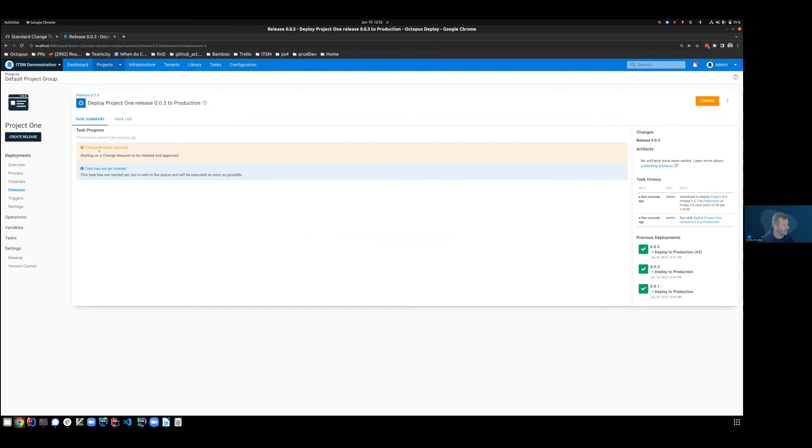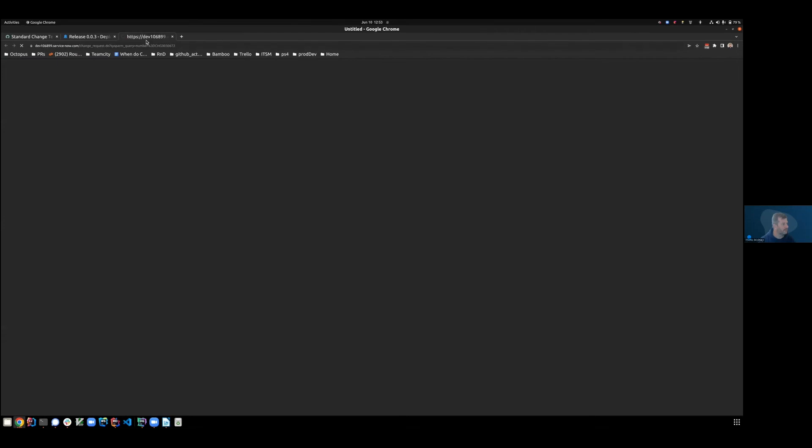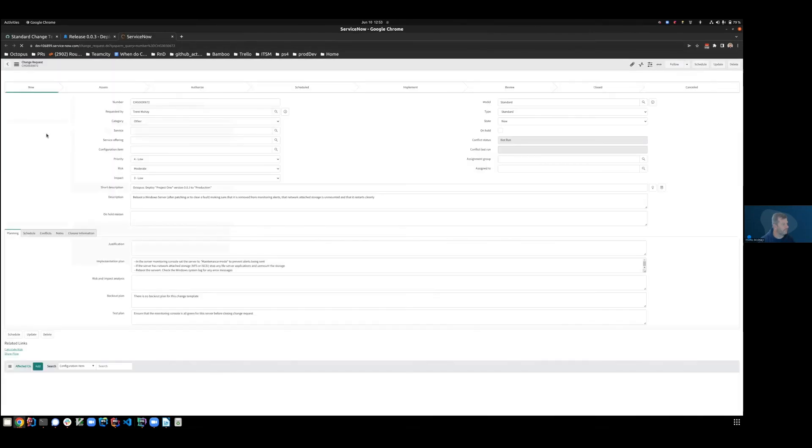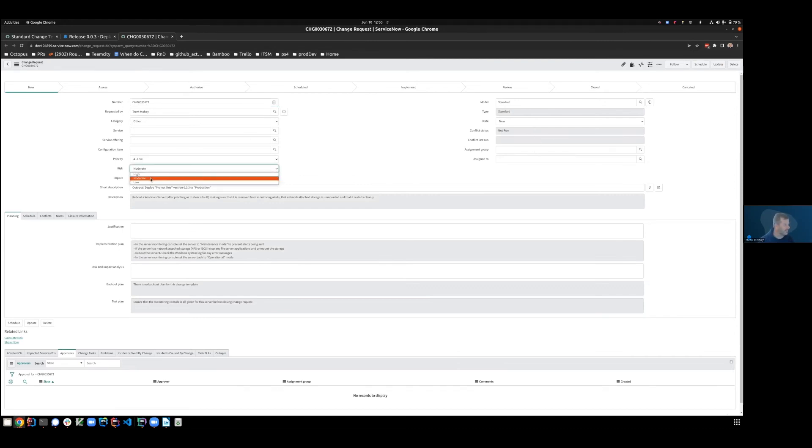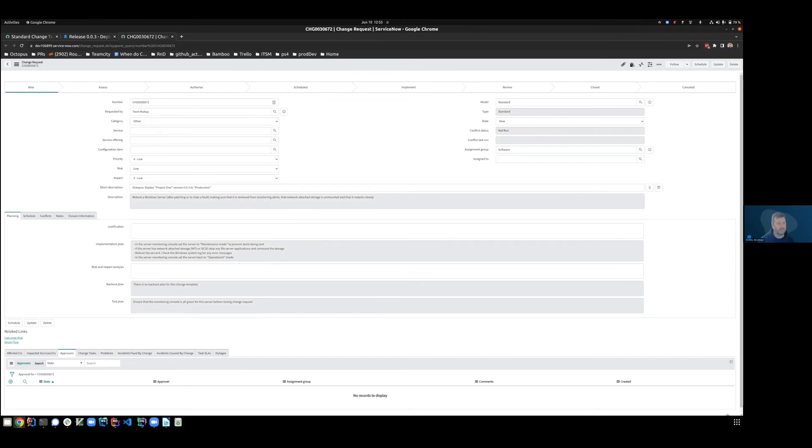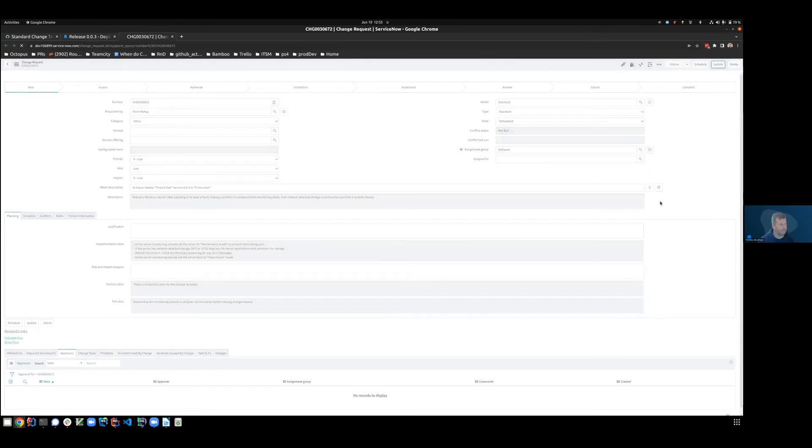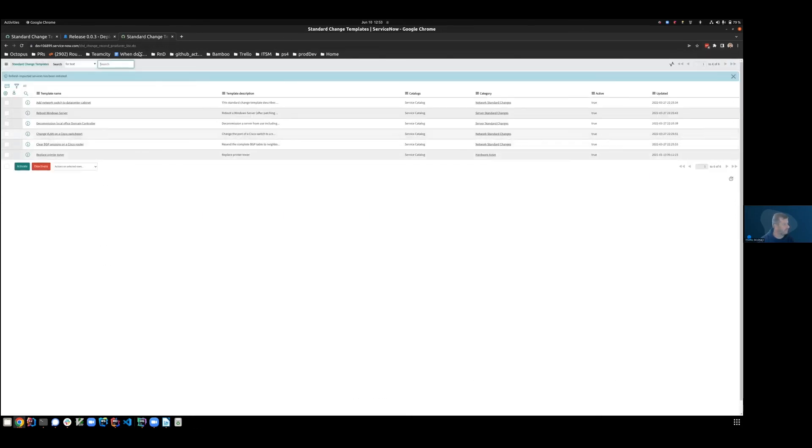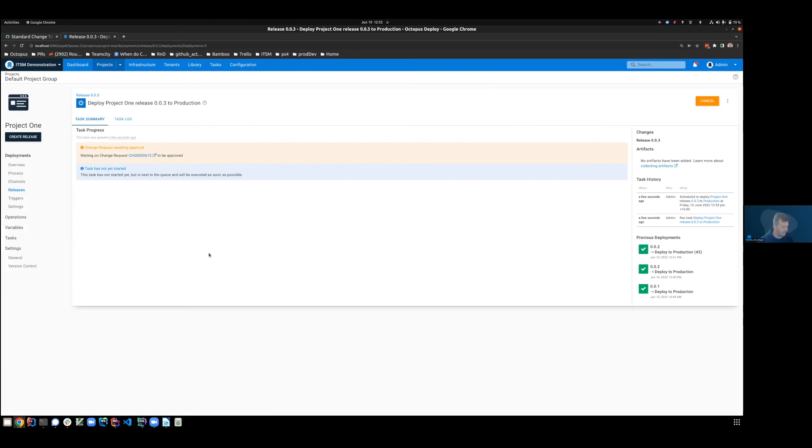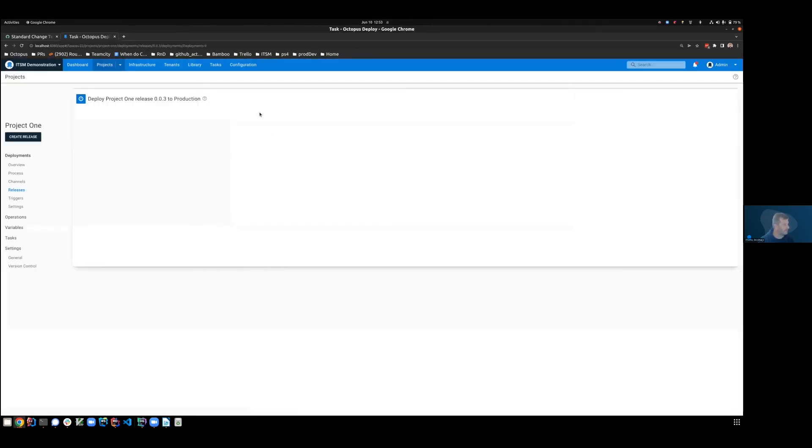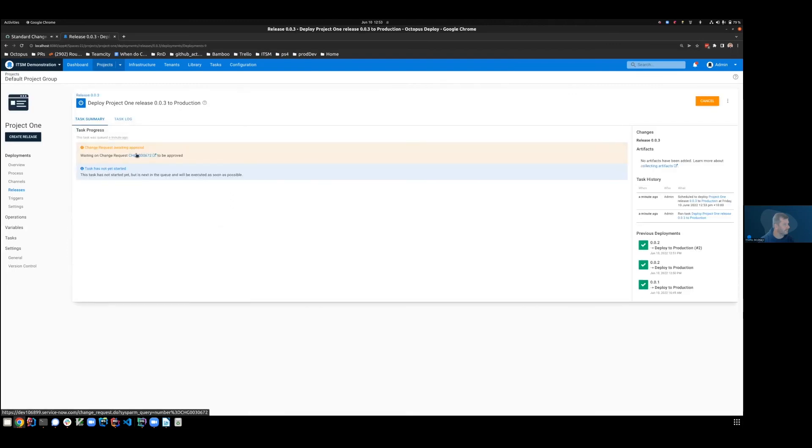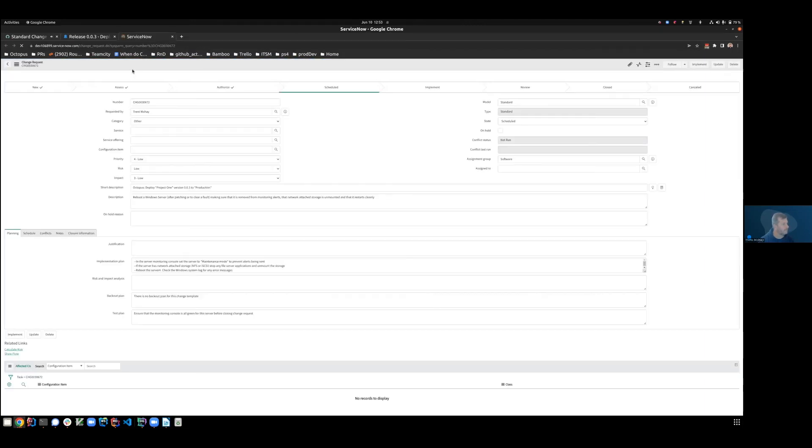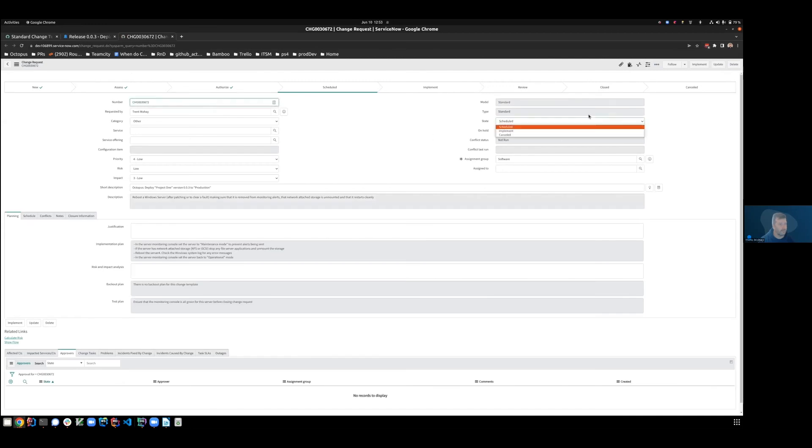So we'll deploy that. Again, we'll wait for the change request to be created. Let's go and have a look. So this time, you can see that we've actually got a standard change request. Meaning, we don't need to seek approvals. So in this case, I'm going to suggest that it's got low risk. The assignment group, we'll stick with those software. And let's see if we can go through to schedule. Update. Update. If we refresh this. Change request is still open. Or still not implement. Let's move him through to implement and update.